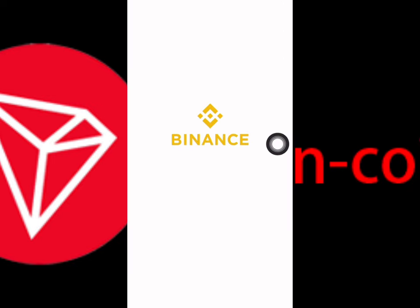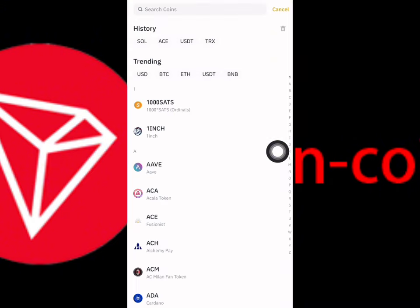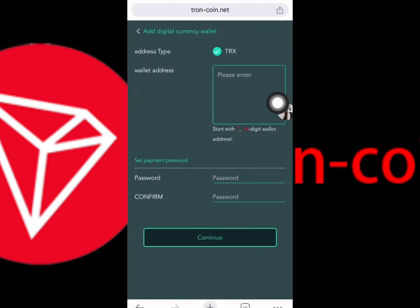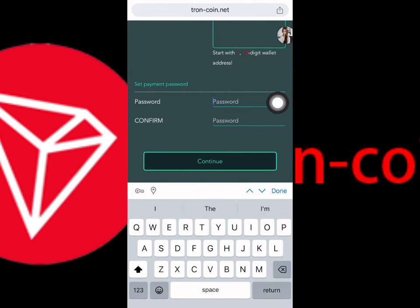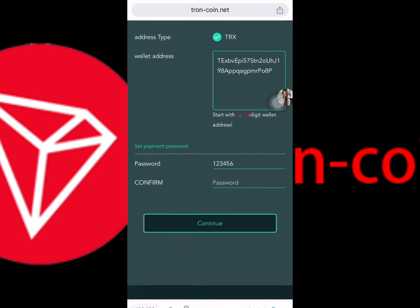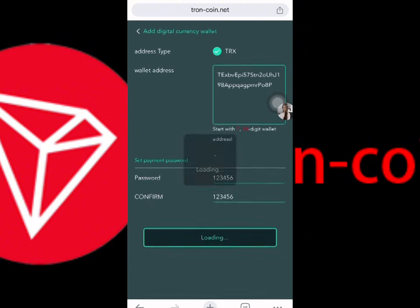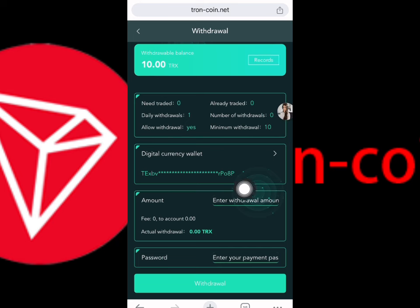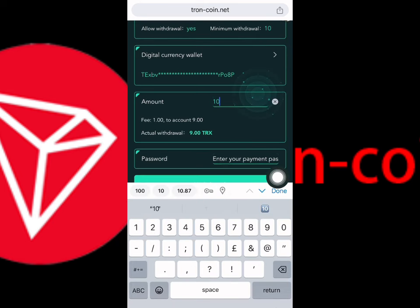Let me show you how to withdraw your money. Click the withdrawal button — you can see the withdrawal balance is 10 TRS. You need to add your digital currency wallet before you can withdraw. Open your wallet, go to add funds, select TRX, open the network, copy the address, go back to the website, paste the address, and also set your withdrawal password.